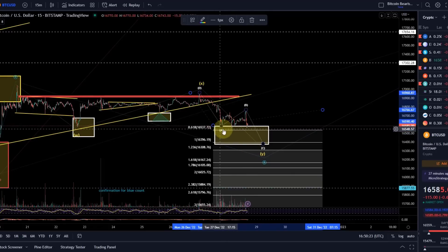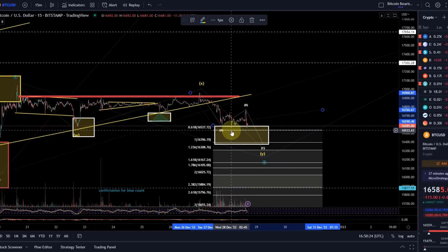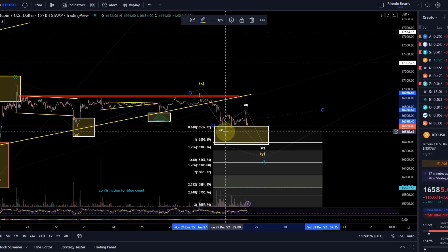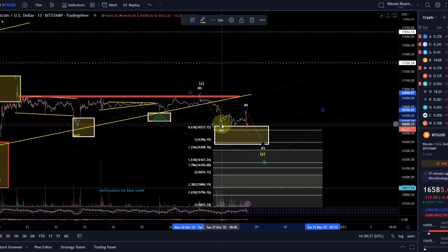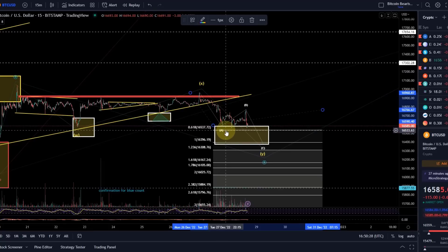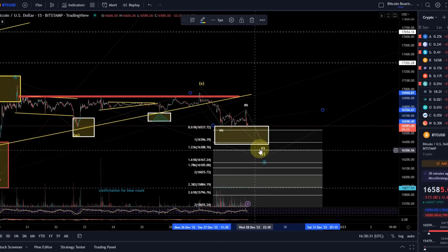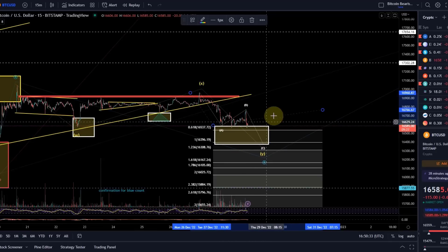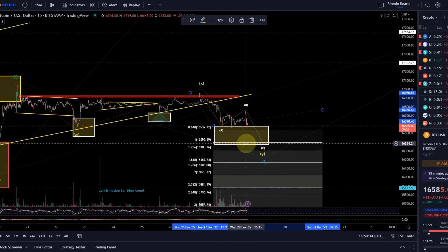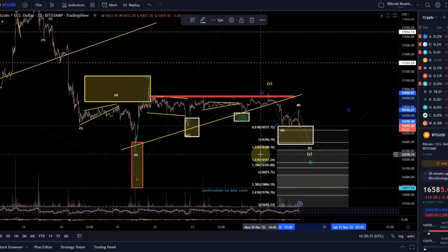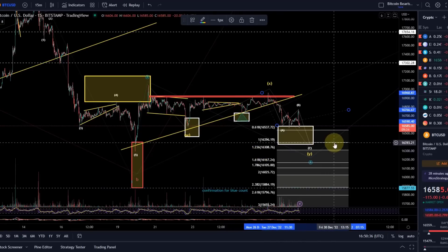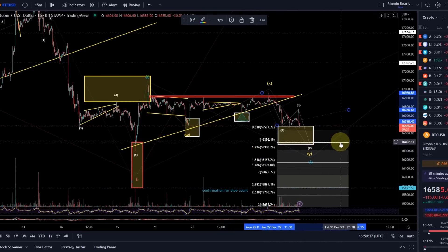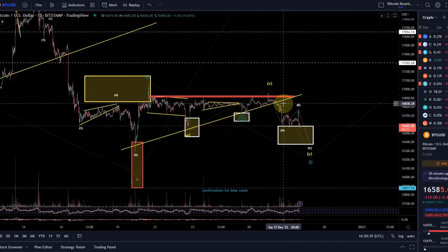Normally the very first target for a C wave is the 61.8% extension of the A wave, but this is typically a less likely target. We need to be ready whenever such a target area is reached for a possible turnaround, though at the moment it's not a reliable pattern.